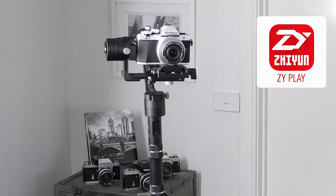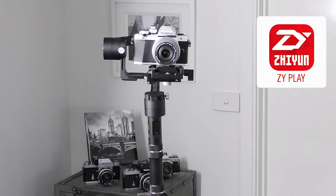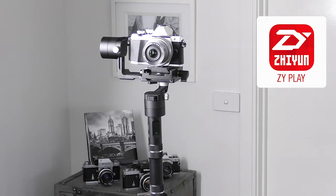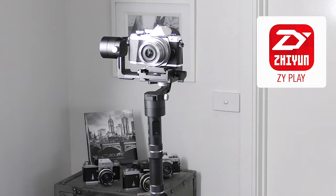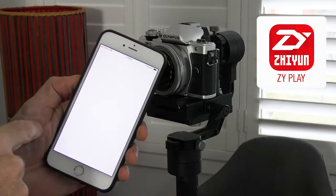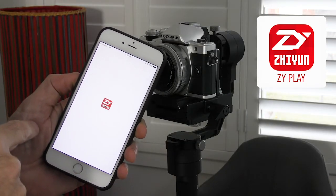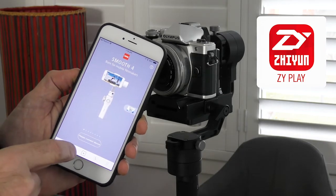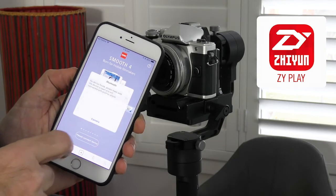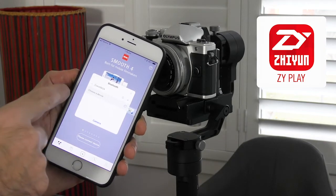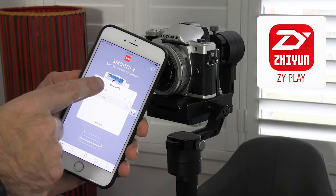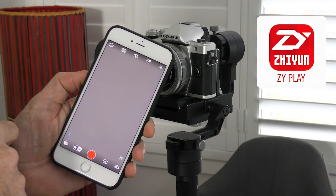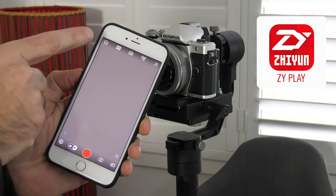I've got an Olympus OMD on a Zhiyun Crane sitting on a tripod in front of me, and it's automatically panning this opening scene. I've got the ZY app open on my iPhone. The first thing I'll do is tap on the 'please connect device' icon at the bottom of the screen. It'll take a few moments to find your crane and register, and then you're ready to go.